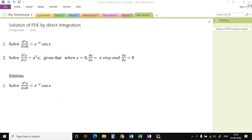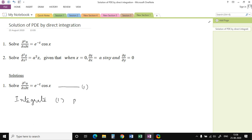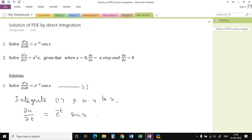In this case, u is the dependent variable and x and t are independent variables. We can integrate this equation directly with respect to x and t. First, we will integrate equation number 1 partially with respect to x. Then ∂u/∂t equals — when integrating with respect to x, we consider t as a constant — so it is e^(-t) times sin(x), plus a constant of integration.